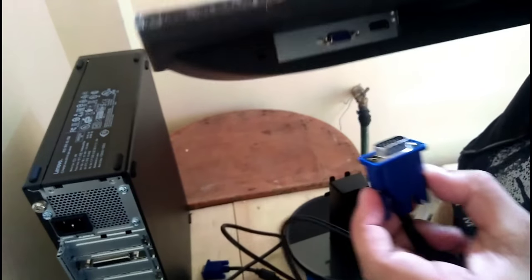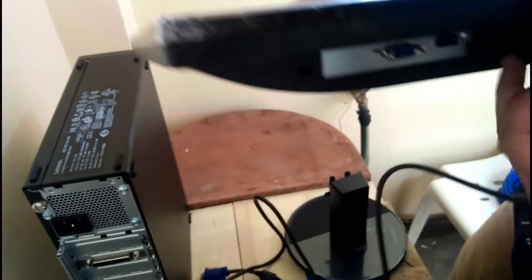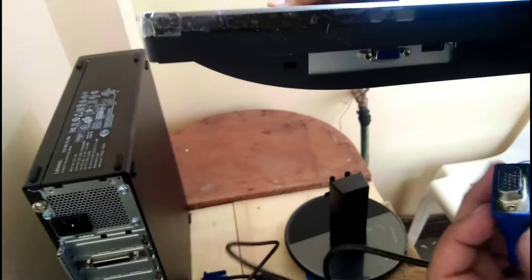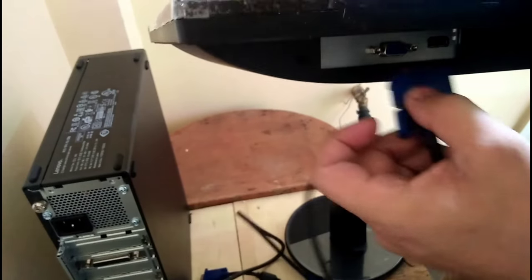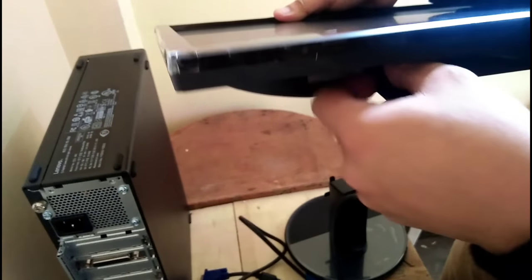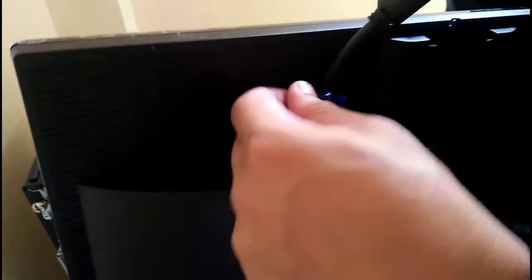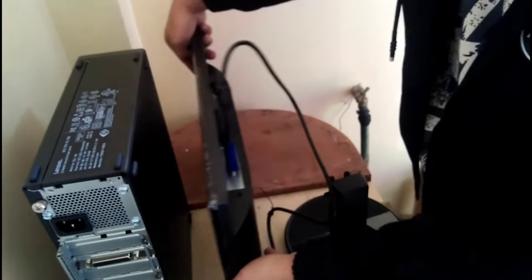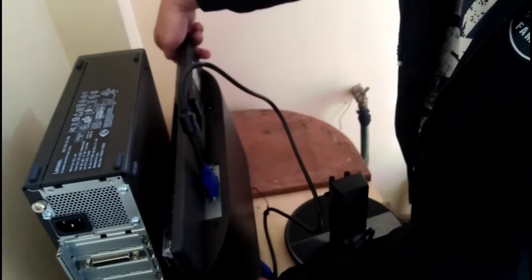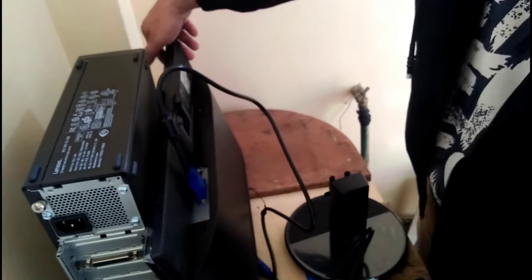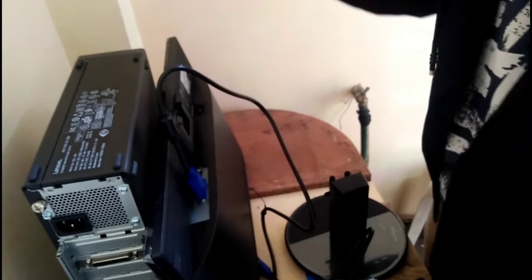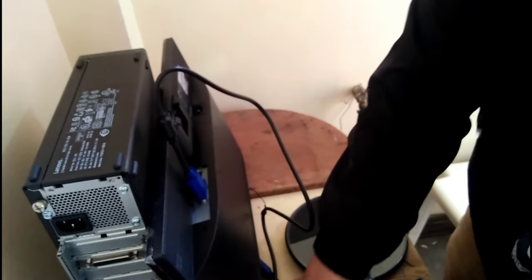So the VGA goes to the VGA port of this monitor. Okay, that should be good. I would also love to insert the power cable.